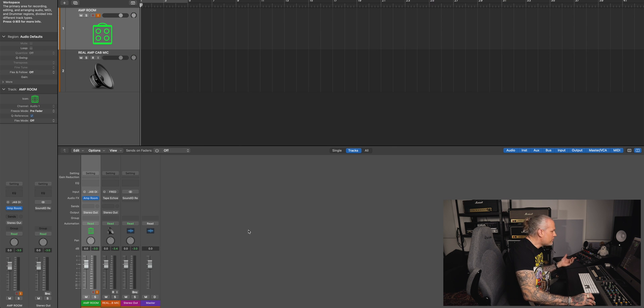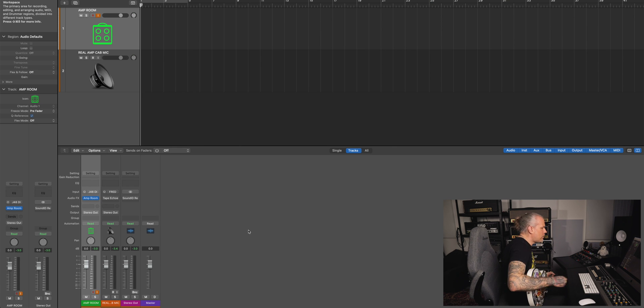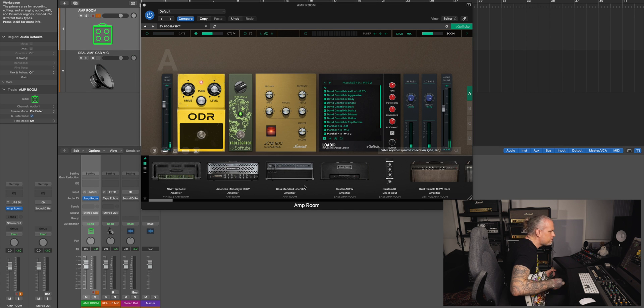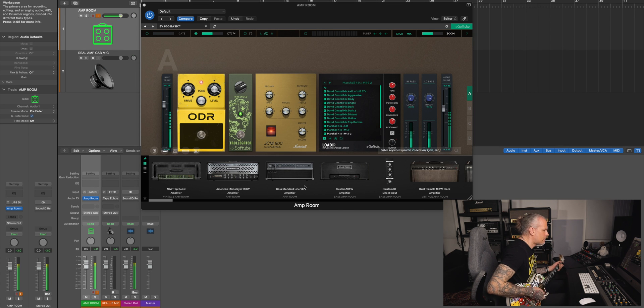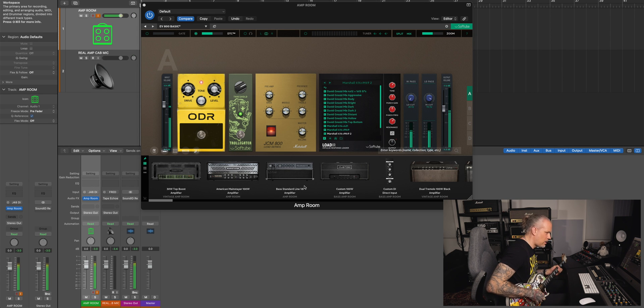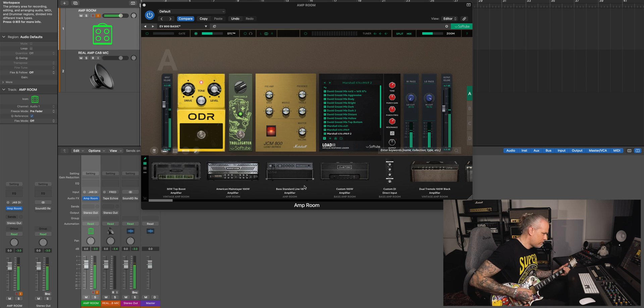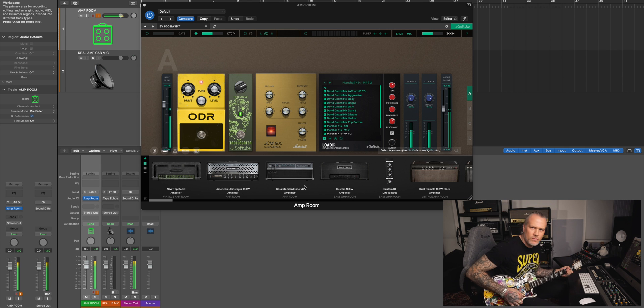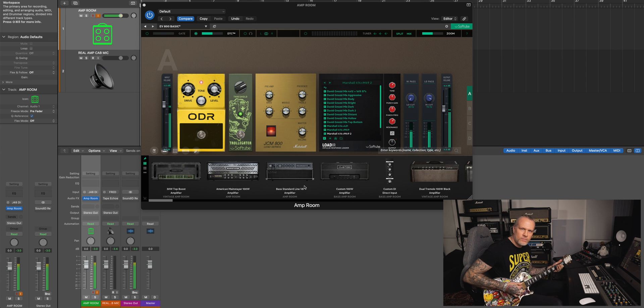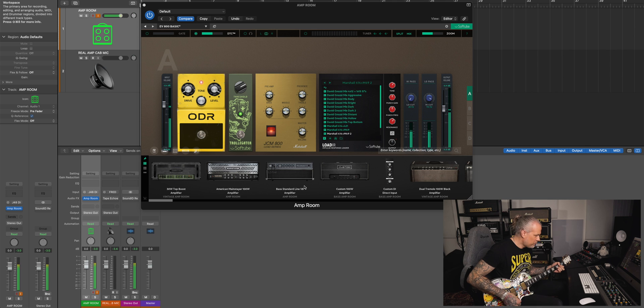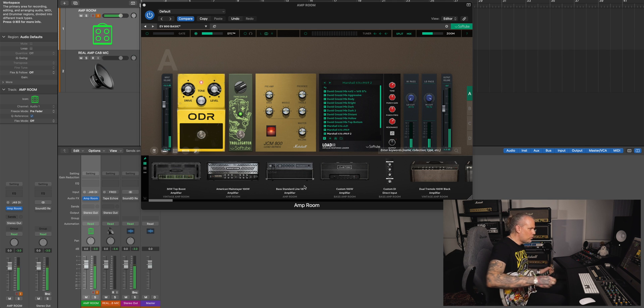Now I'm recording. Now I have the Amp Room here.